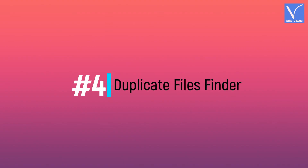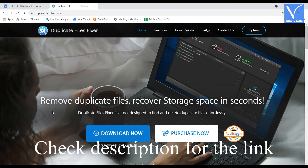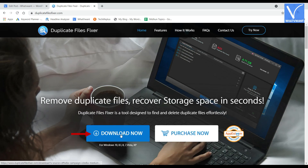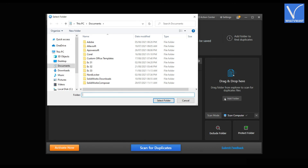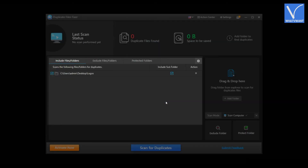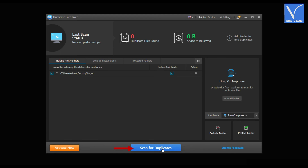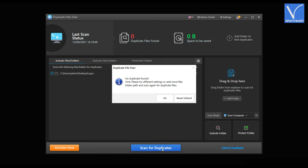Number 4: Duplicate Files Finder. Visit the official site of Duplicate Files Finder. Check description for the link. Click on Download Now option to download the application. Launch the application and the interface will be seen as showing in the tutorial. Click on the Add Folder option. A window will pop up. Choose the folder from that window and click on Select Folder. The folder path will be displayed. Click on Scan for Duplicates. Then it starts scanning and the results will be displayed as showing in the tutorial.